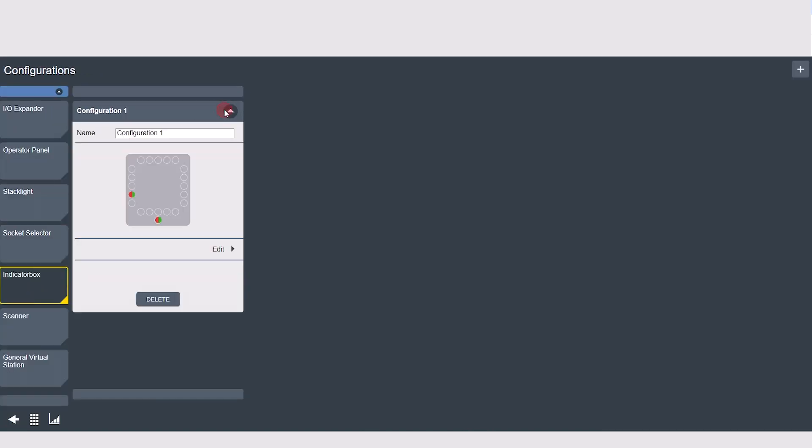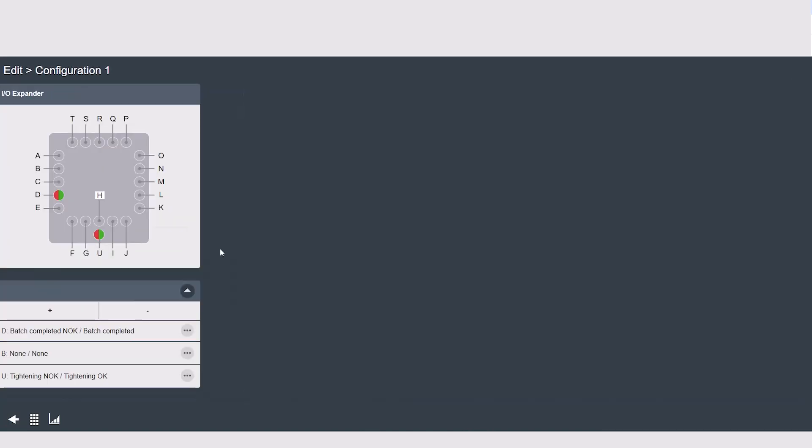Next is the indicator box, which is exactly as it sounds. It's a series of lights that you can configure to turn on or off when an event occurs. You can add or remove configurations based on the number of lights that you're utilizing.